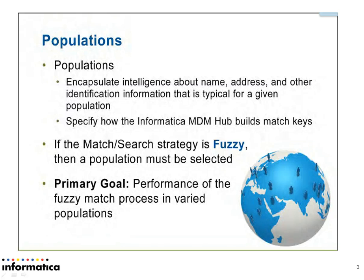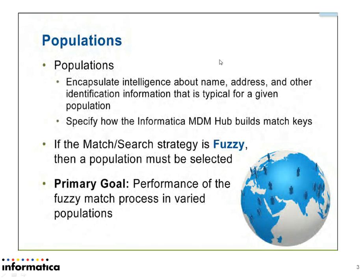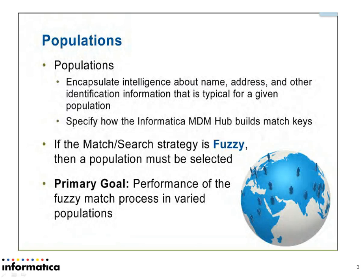Population files encapsulate intelligence about names, addresses, and other identifications. How do these population files help? They help with common family names in each population, which improves data and query performance.